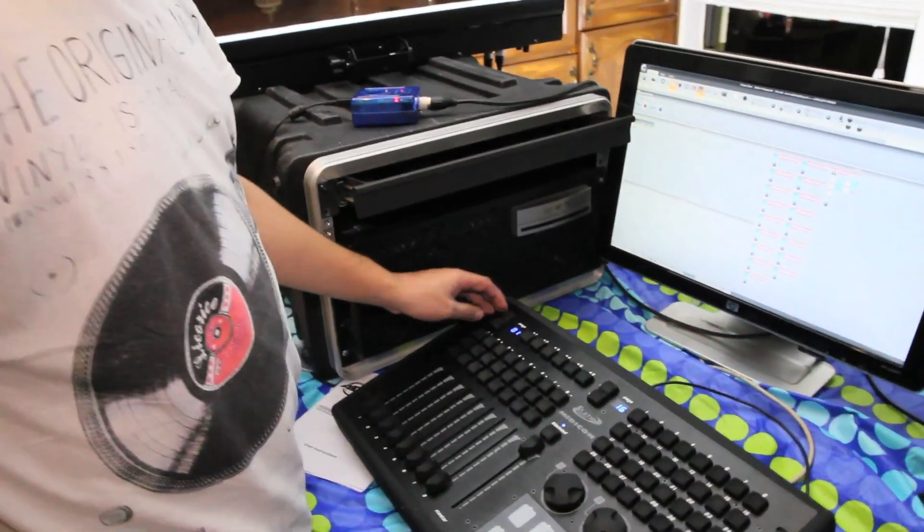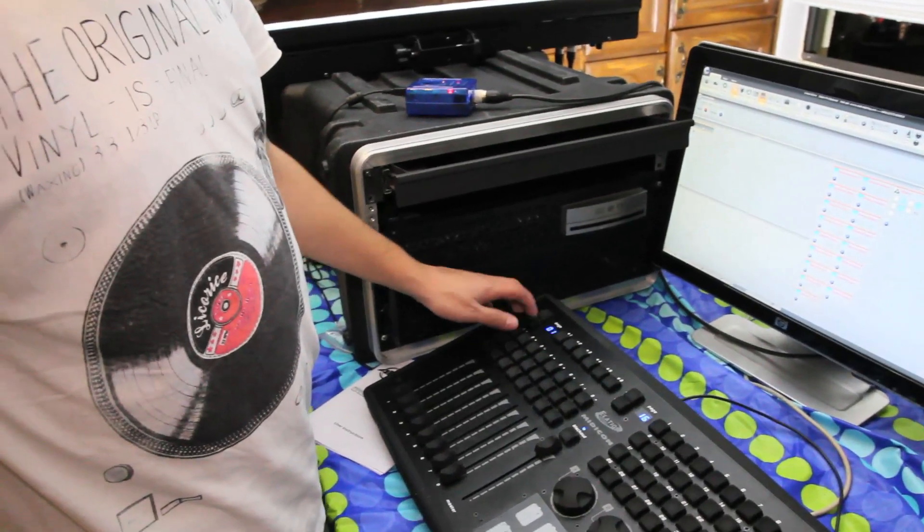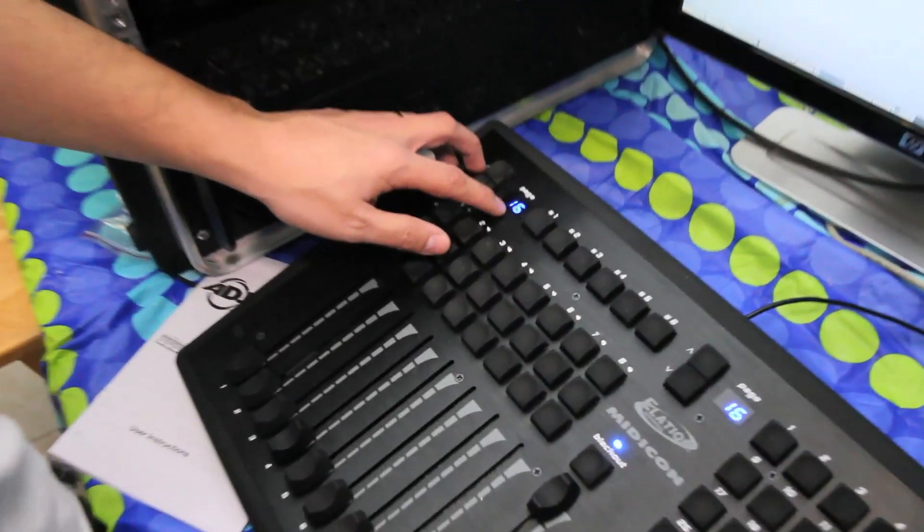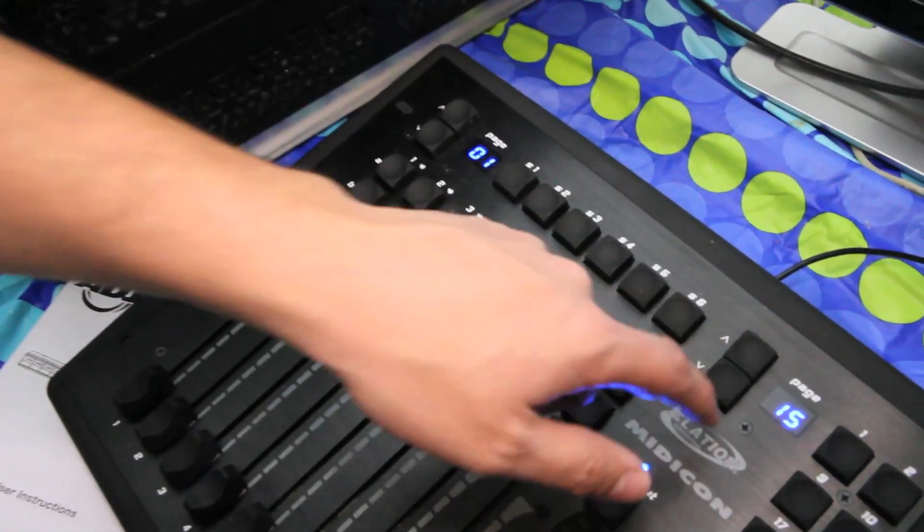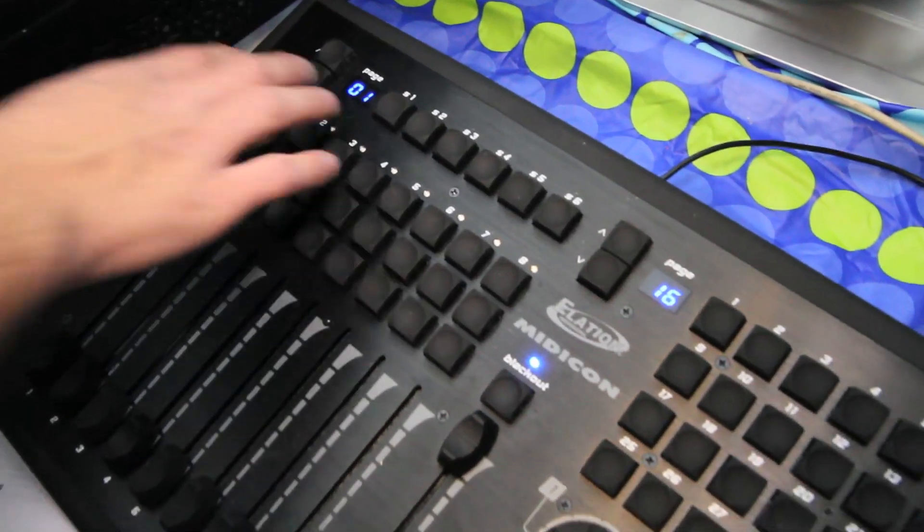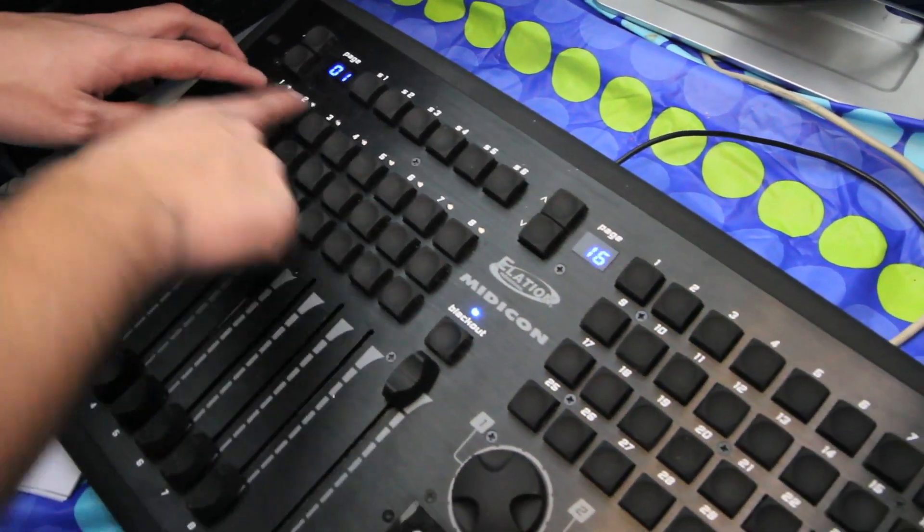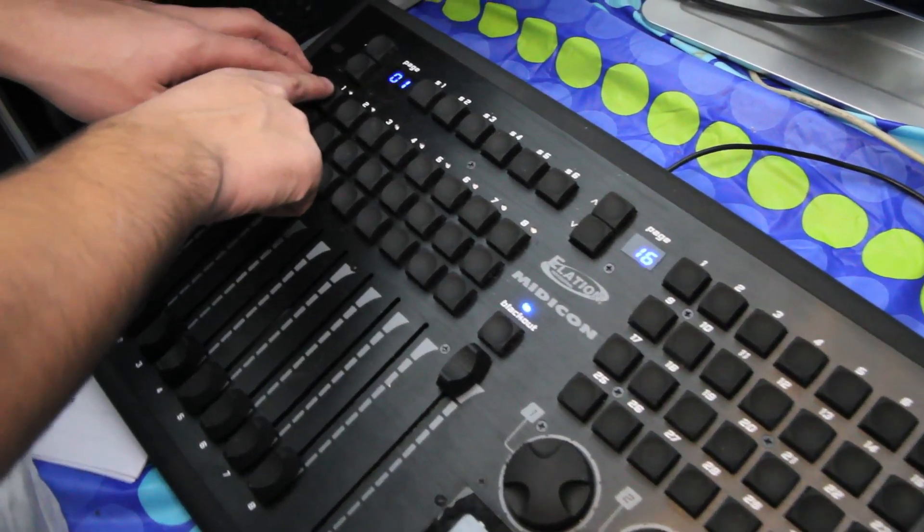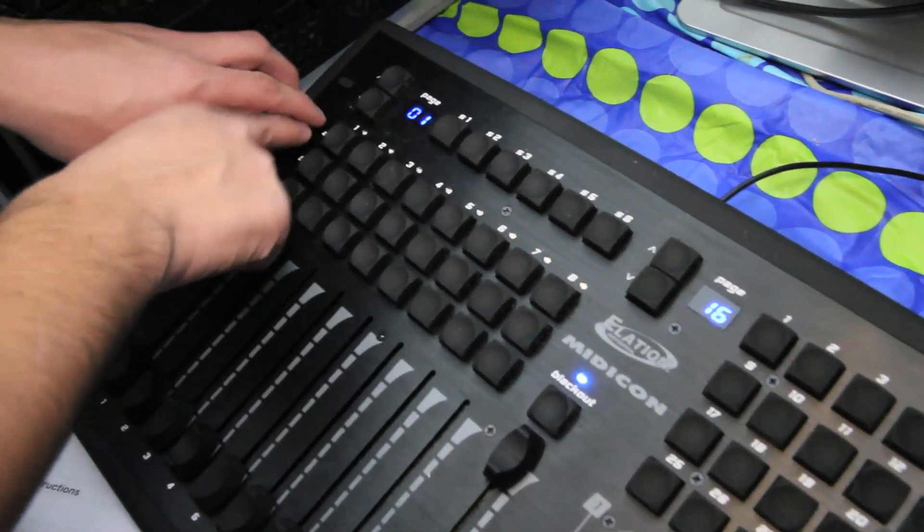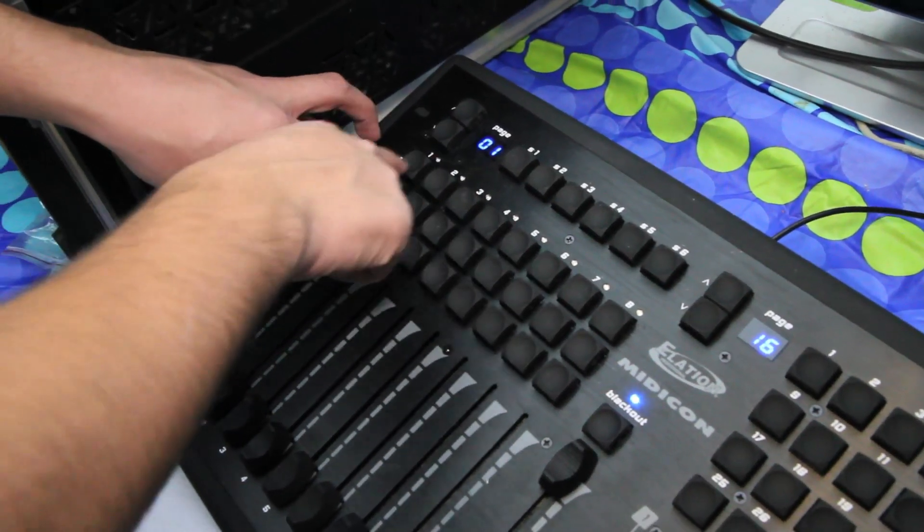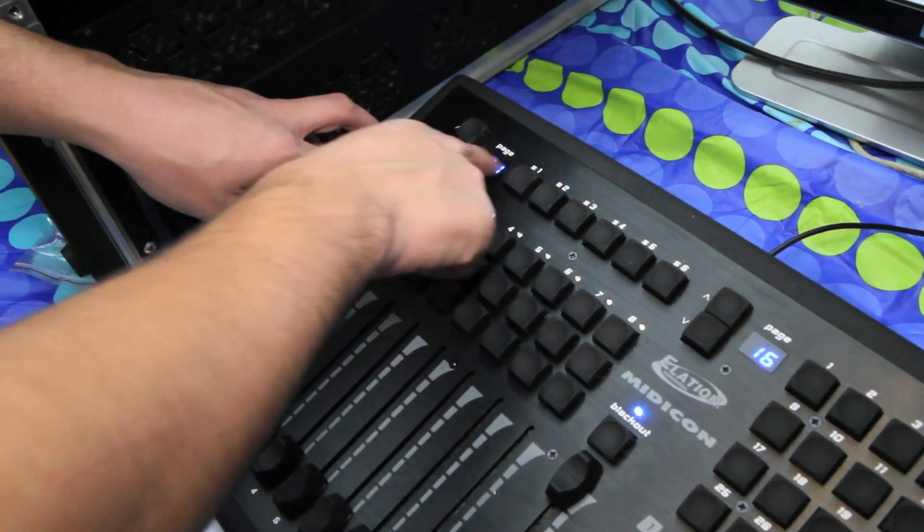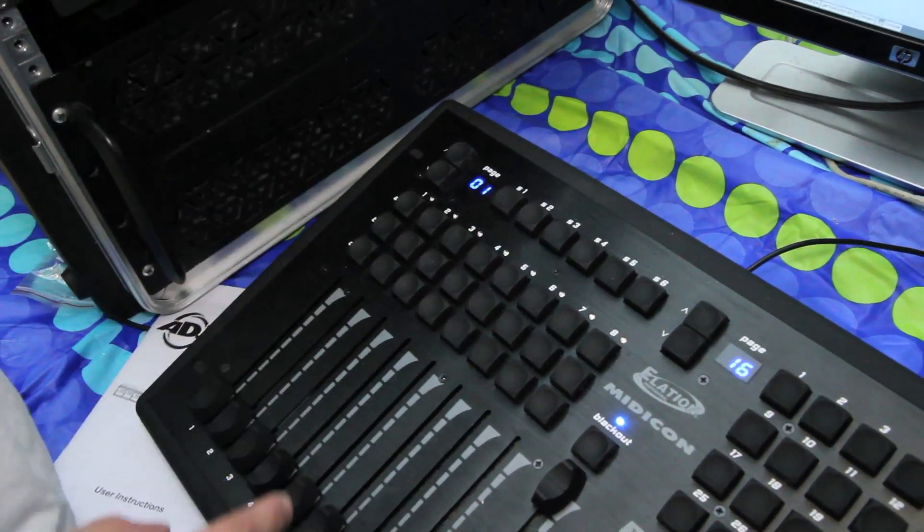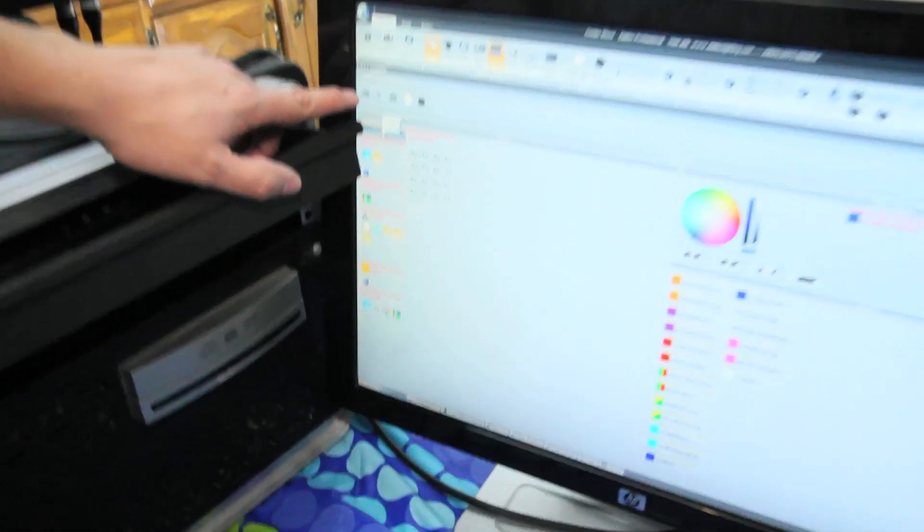Now, this also has 16 pages. Right here, you'll notice 16 pages there. 16 pages there. The pages affect these. So for example, this right here where it says A1 is to page 1. So I can assign this to turn on like a light.